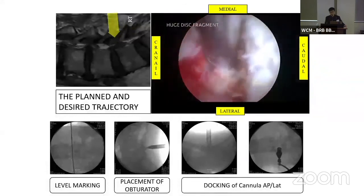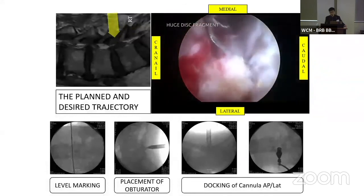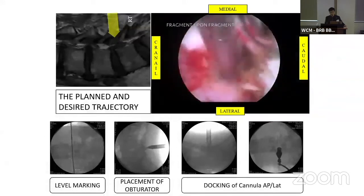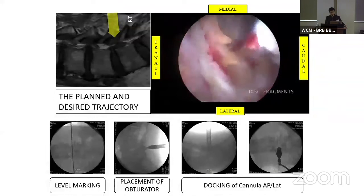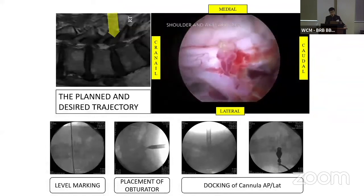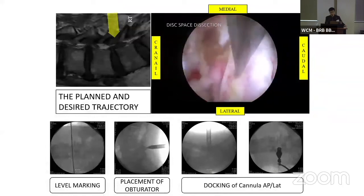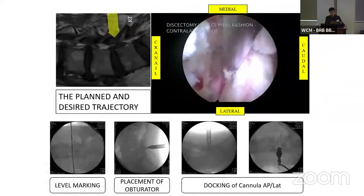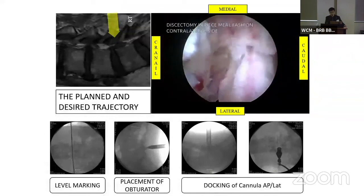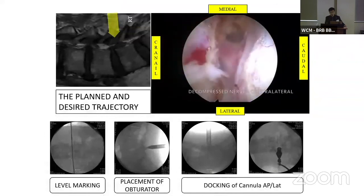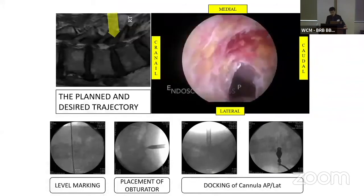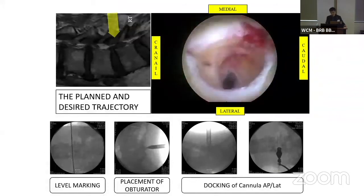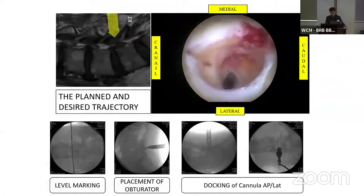There is the axilla portion because the patient has ipsilateral disc herniation. With the small scope, we can retrieve the ipsilateral disc herniation from the ipsilateral side. And then we can move to the contralateral side. We can also see the contralateral axilla portion. Finally, we completely removed the disc herniation and released both ipsilateral and contralateral nerve roots completely.